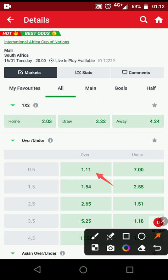When you go to over 0.5, you can win — anything can happen in football. But what Sportybet is trying to tell you here is that the number of goals in this match will be very difficult to come by. That's a clear signal that Sportybet is giving you, but people don't look there. So this strategy I'm about to tell you — try it today and you can win on this particular match, or try it in any match you find.